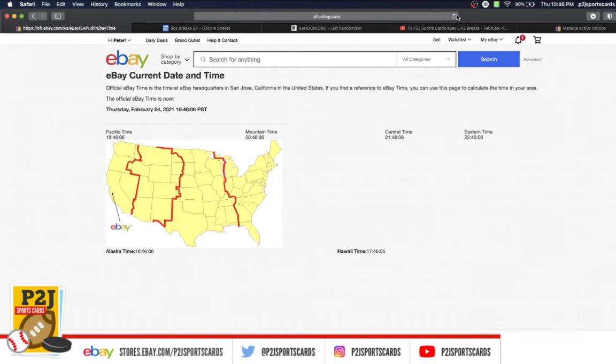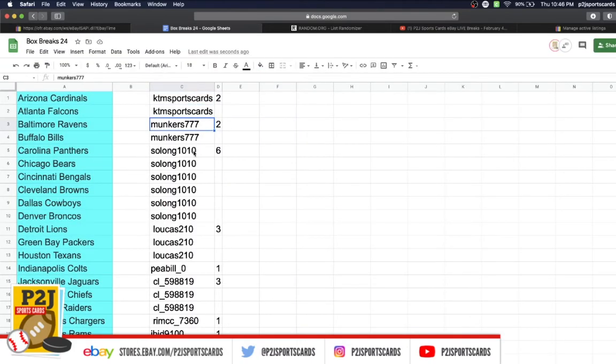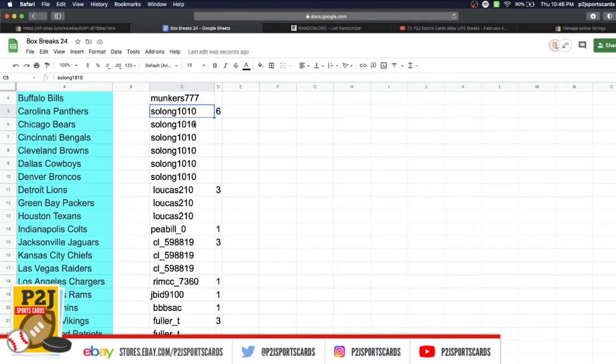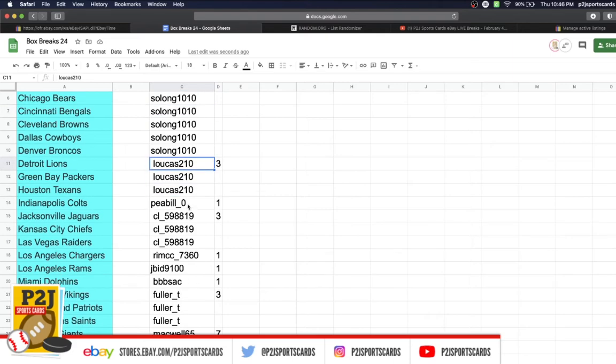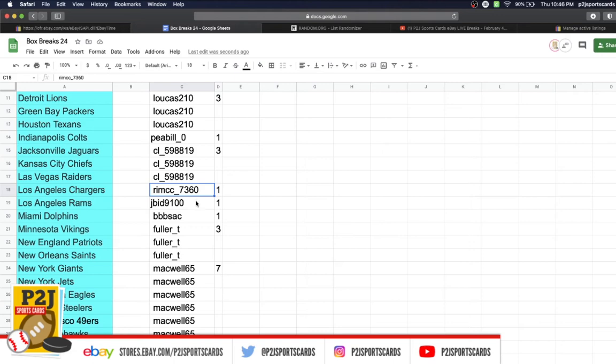In the break we have KTM Sports Cards two, Munkers two, So Long six, Lucas three, P Bill with one, CL three, Rim one, J Bid one, Triple B Sack one, Fuller three, Mackwell seven, and Aaron Fab with two spots.